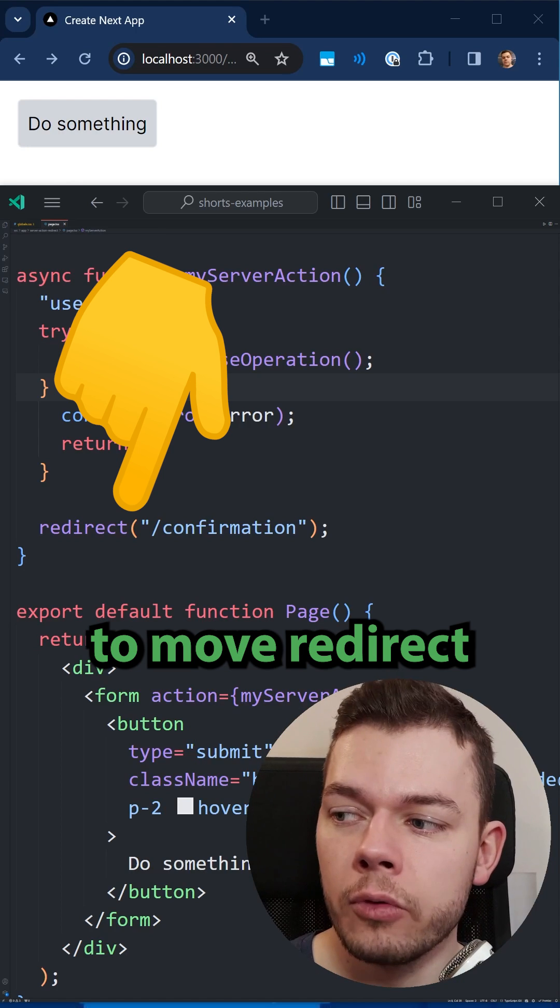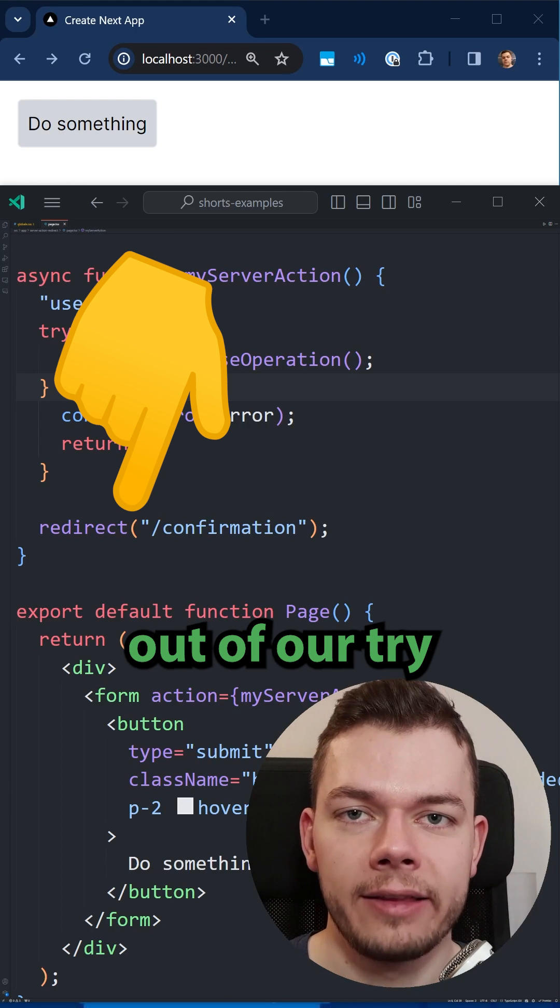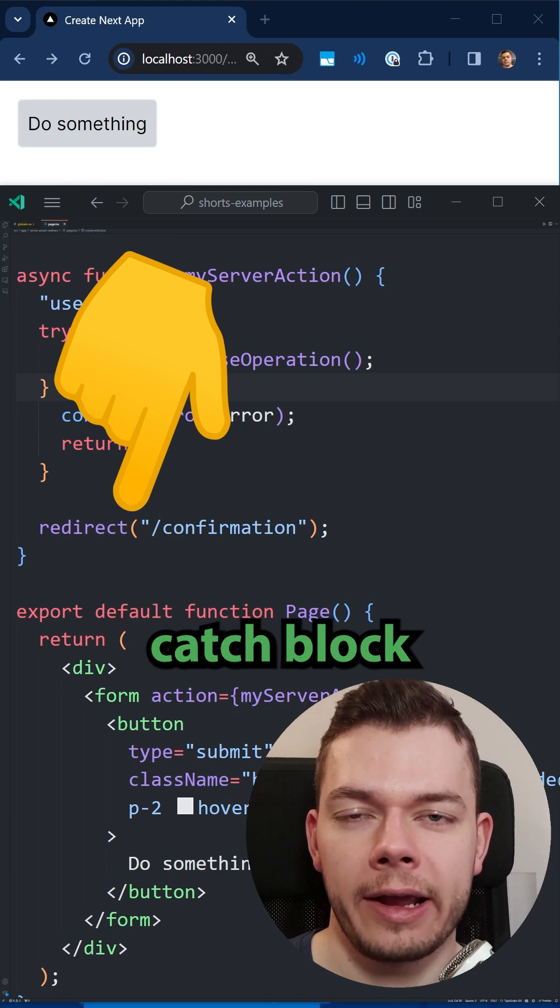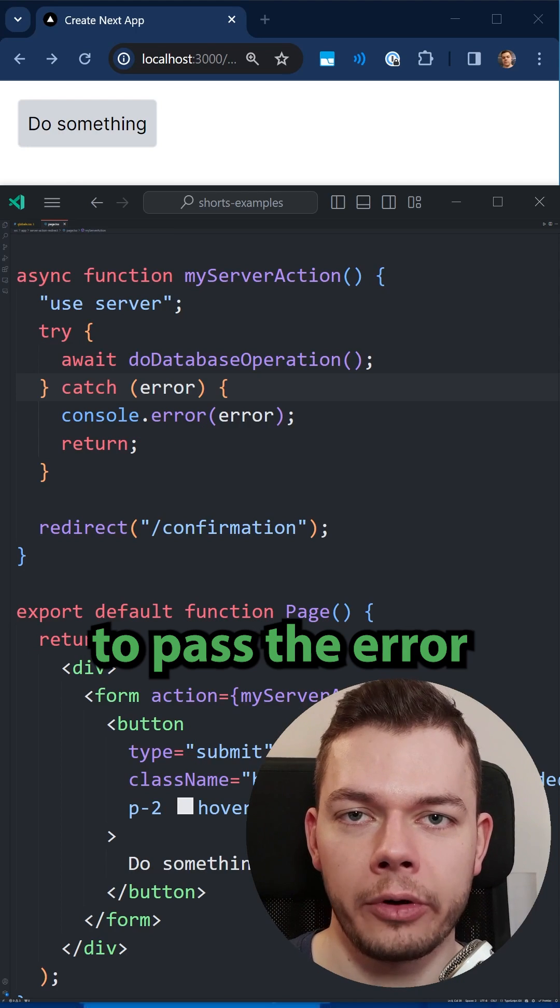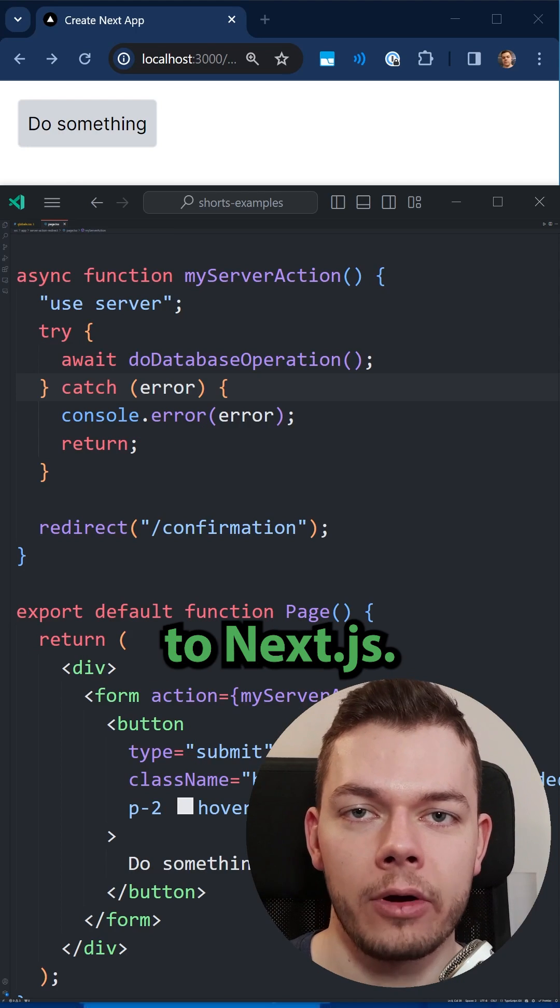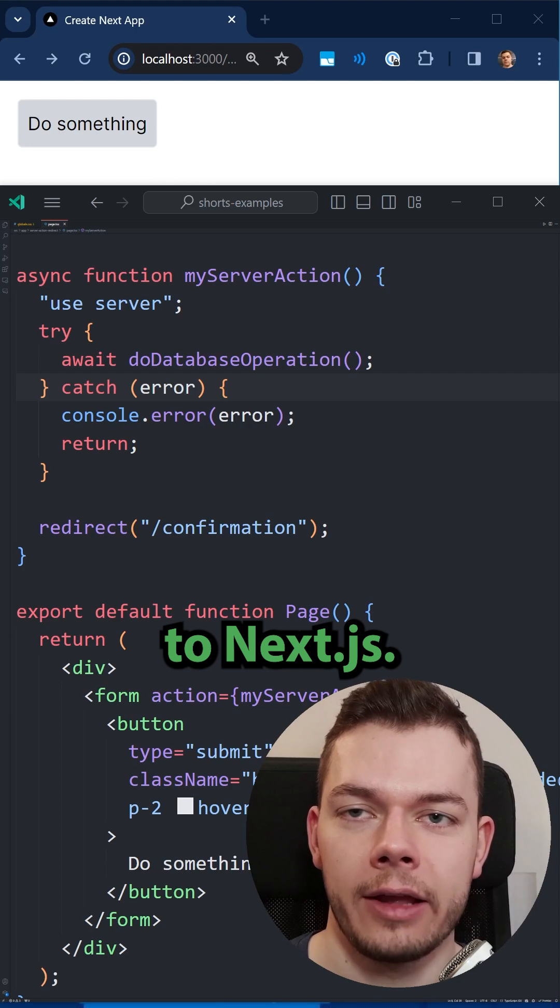This means we have to move redirect out of our try-catch block in order to pass the error to Next.js.